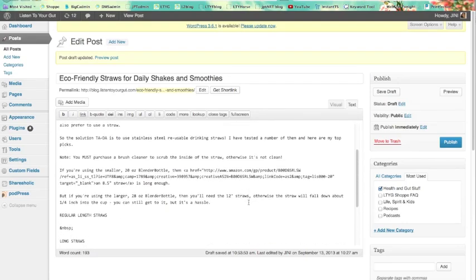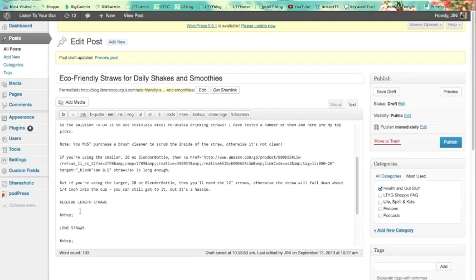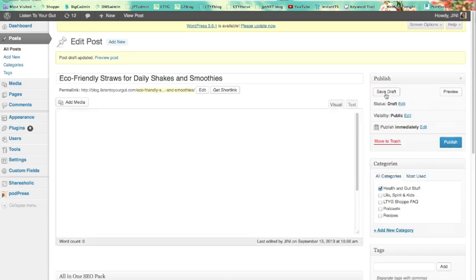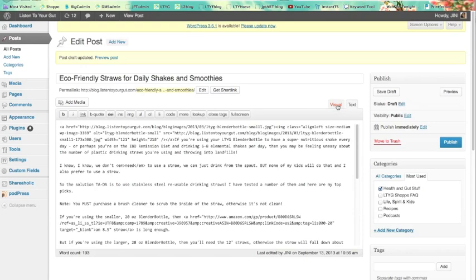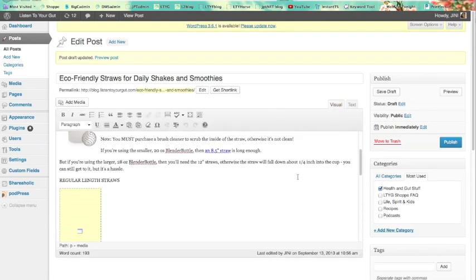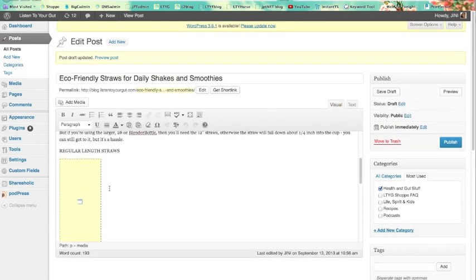So we are going to come down here to regular length straws and we're going to paste it in there. Now save it. Now let's go back to visual and see what it looks like.